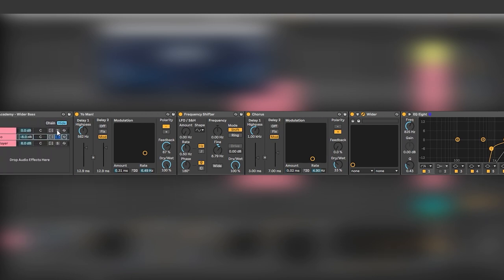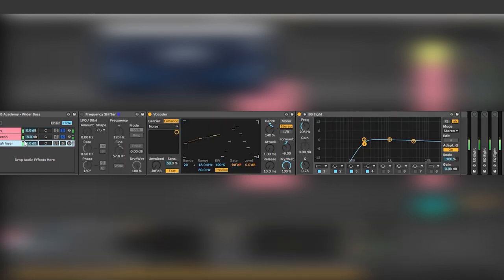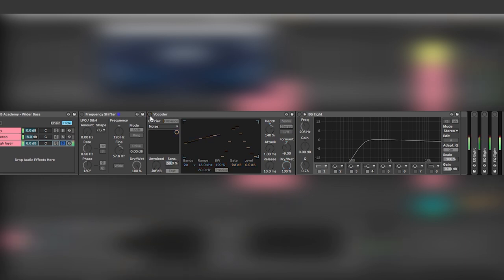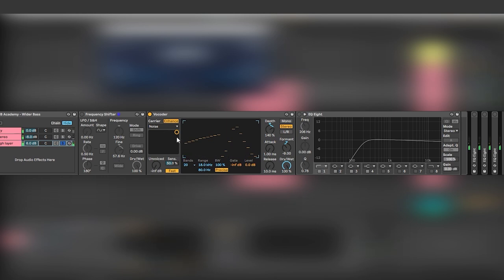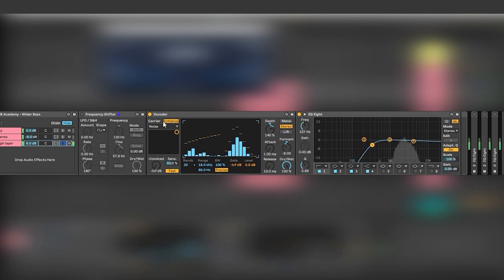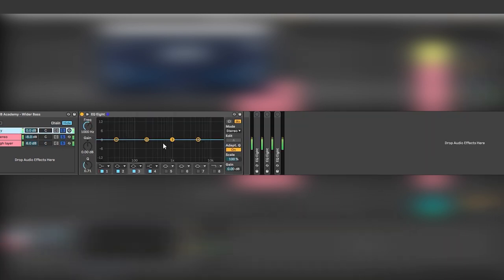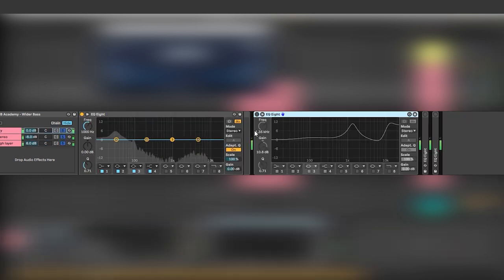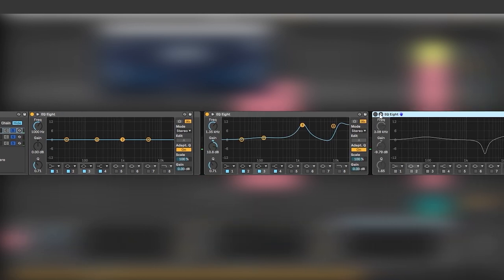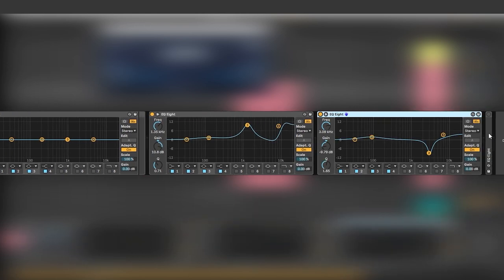Now then we have this high layer which is basically just a signal like this being run through a vocoder that is set on noise and it has this type of shape and then we cut everything. Now we can mix together all of these layers. Cool, then once again we have more EQing.